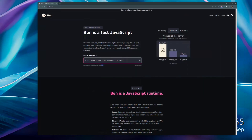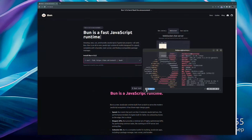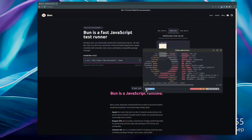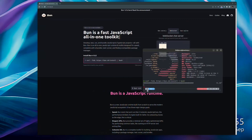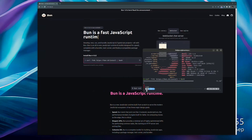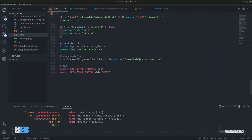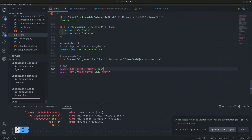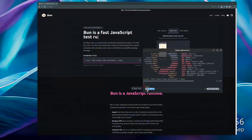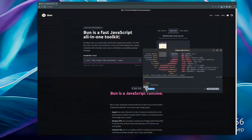Execute the install command — copy it, paste it in the terminal, and wait for the download. I already have the dependency installed, so I'll open Visual Studio Code. To check if Bun is installed, execute `bun --version` — we have the latest version of Bun.